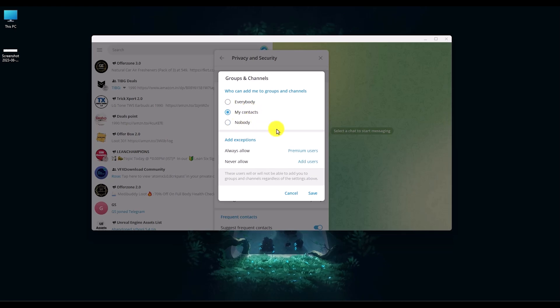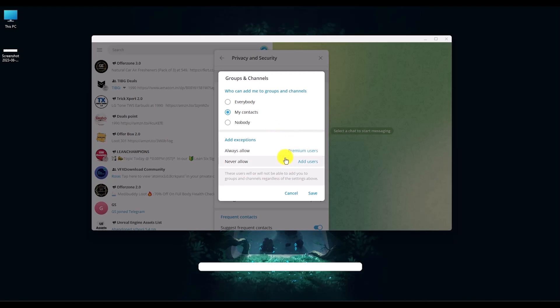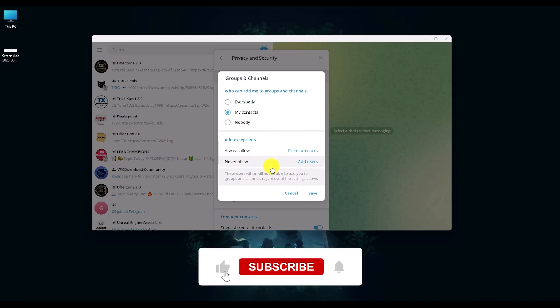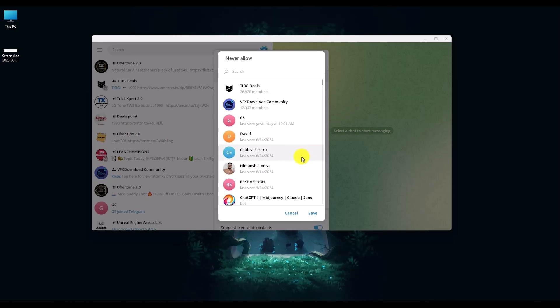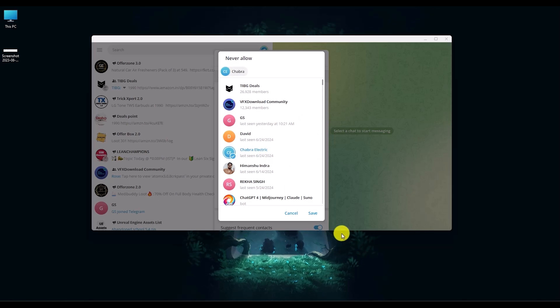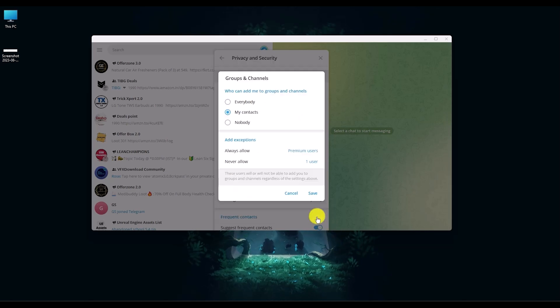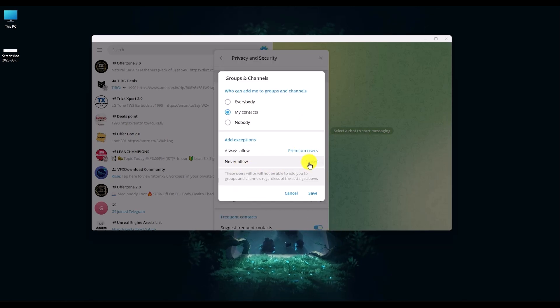Now you can individually block anyone personally. For example, if you don't want someone to directly invite you, click on Add User right over here and then add that particular person into that list. Once you do that, this person will never be able to send you a request to join anything.